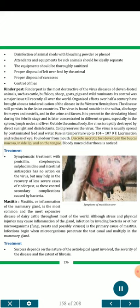Symptoms of rinderpest: rise in temperature up to 104–107°F; lacrimation and redness of eye; foul odor from mouth; discrete necrotic foci develop in the buccal mucosa, inside lip, and on the tongue; bloody mucoid diarrhea is noticed. Treatment: symptomatic treatment with penicillin, streptomycin, sulfadimidine and intestinal antiseptics has no action on the virus, but may help in the recovery of less severe cases of rinderpest, as these control secondary complications caused by bacteria.